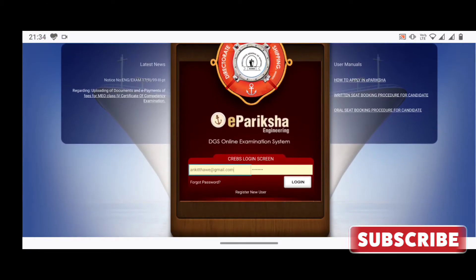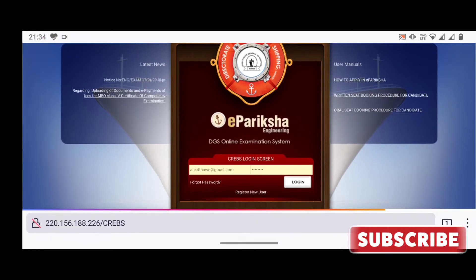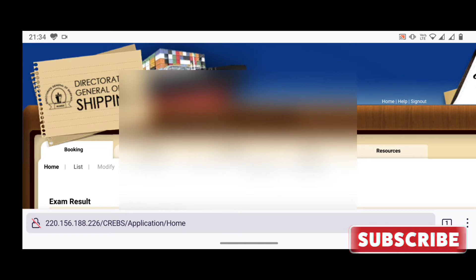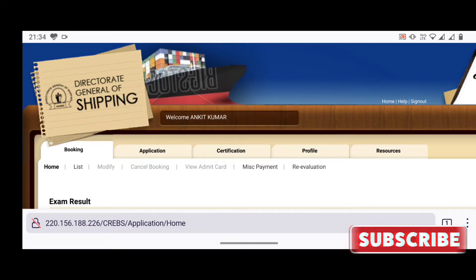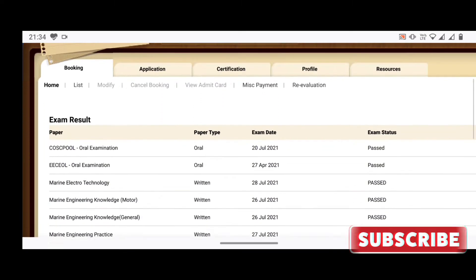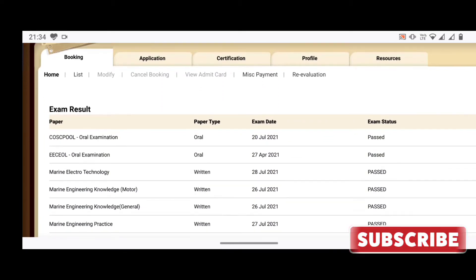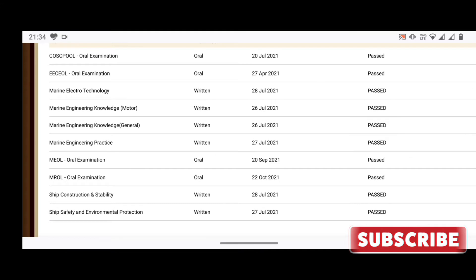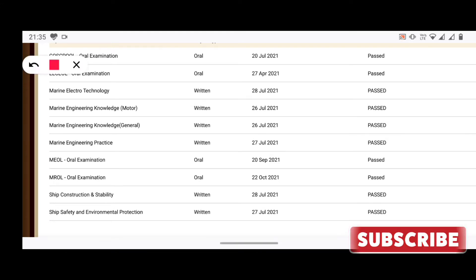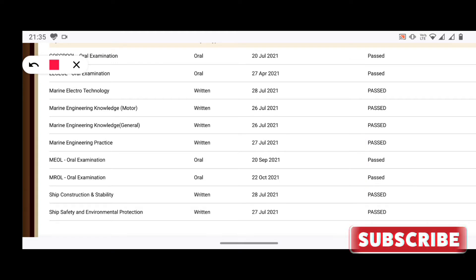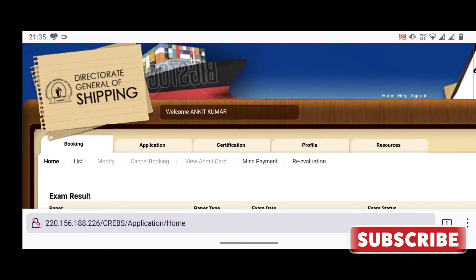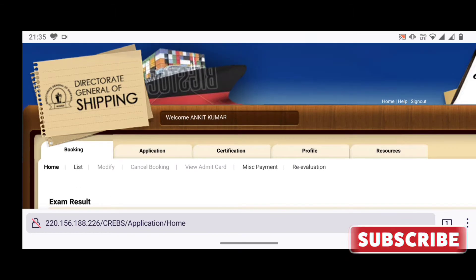Login to your e-Pariksha ID and move to the booking tab where you will find your exam result. After clearing COC, you will get this page and you need to take a screenshot of this page as this will be your result card. You will be uploading this same screenshot during the application form, so make sure this whole page comes clear.